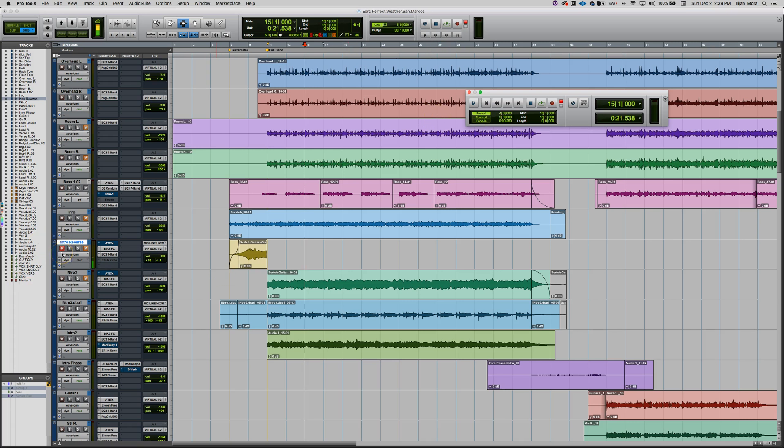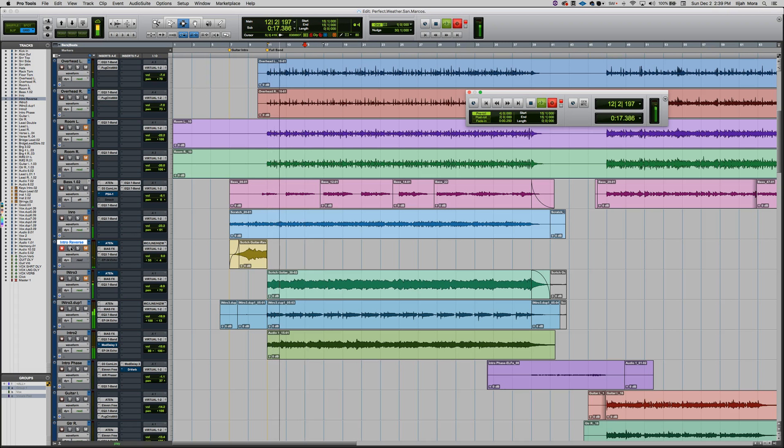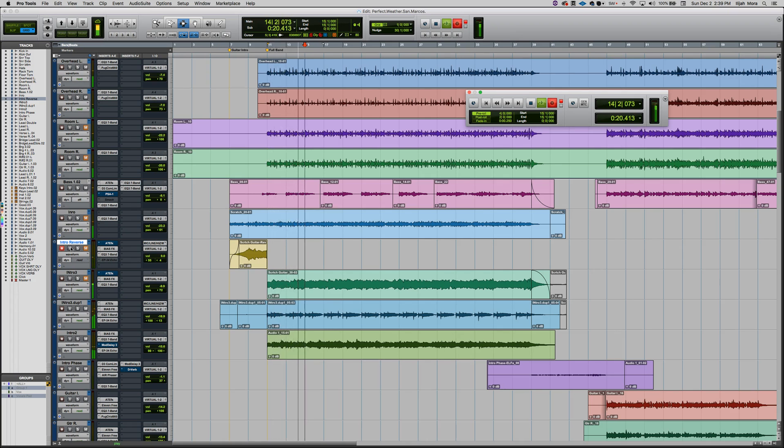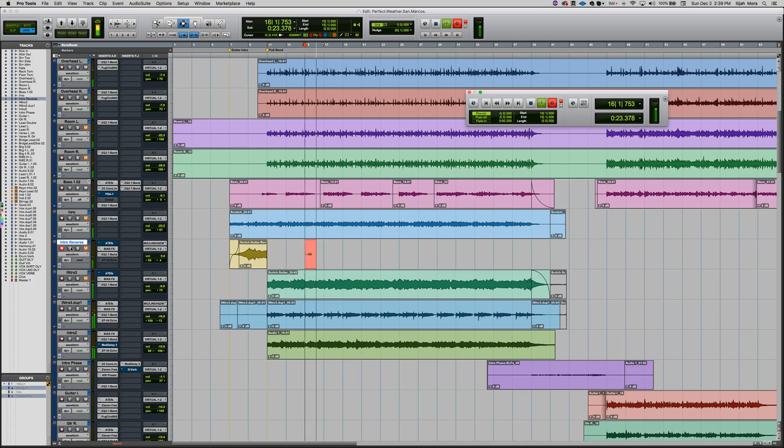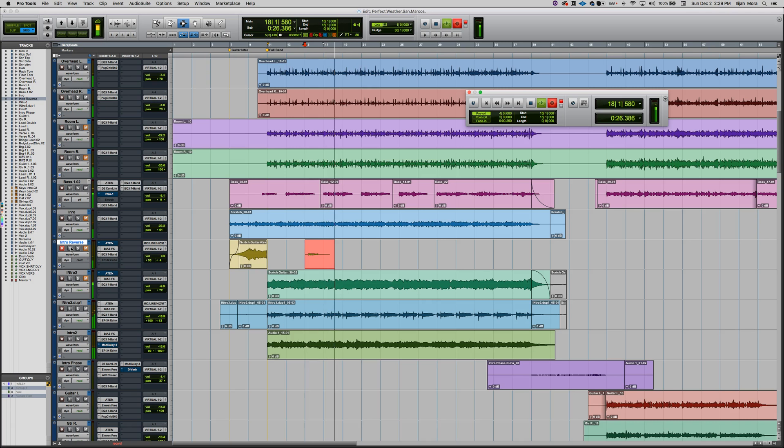I'm already record enabled here and so I'm going to hit record. So we should hear four bar counting here. And then watch the track here. Now it starts recording right there. And then I'm going to hit stop and it's going to stop.